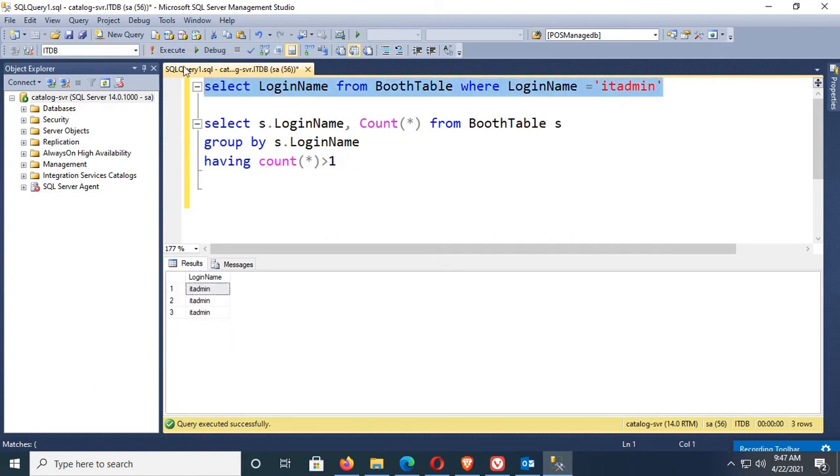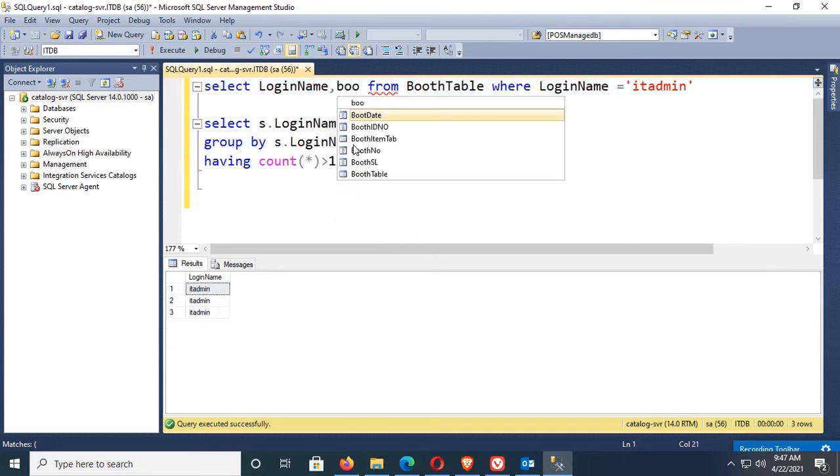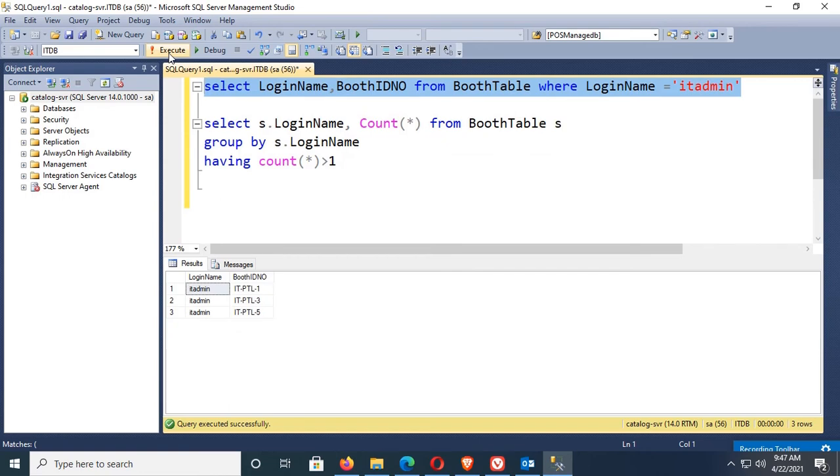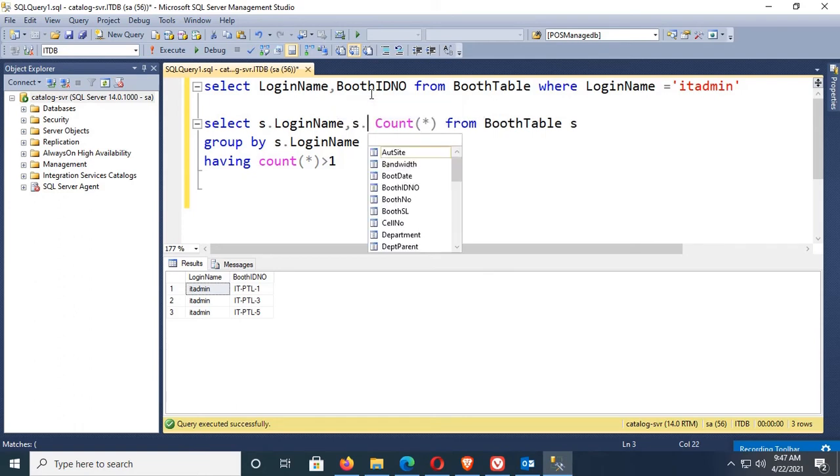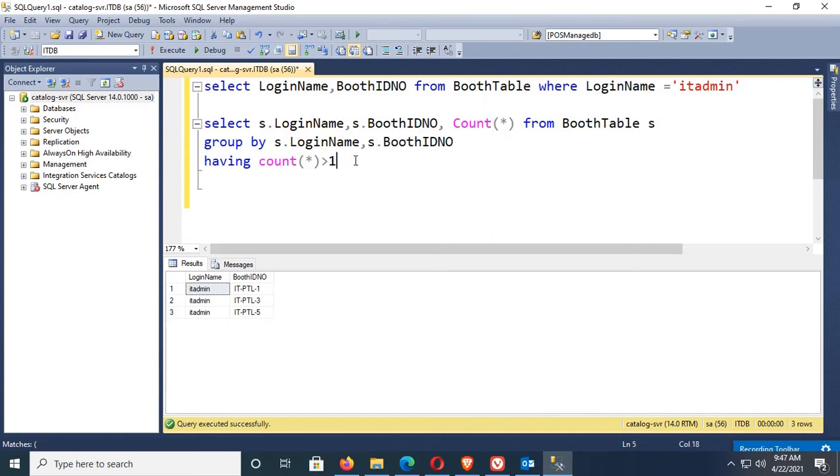If booth id, you can see booth id 1, 3, and 5. See the records booth id now also in the account. Let's execute. You know there is nothing displayed.